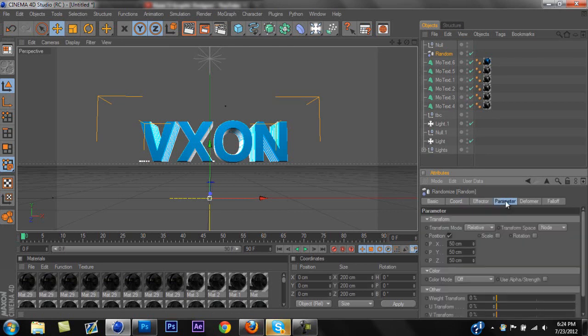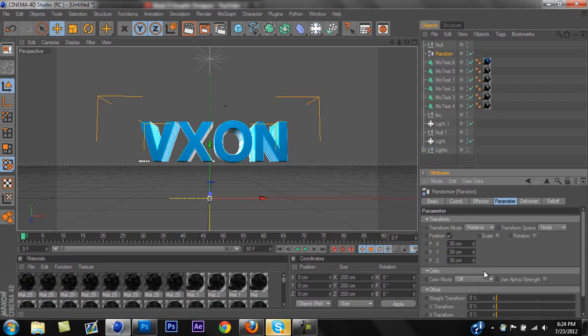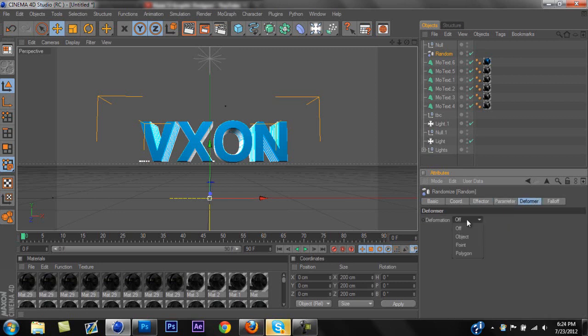Next, you're going to want to click Parameter, and you're going to want to change the XYZ right here, and you're going to want to change all of those to 30. And once you have those set to 30, you're going to go to Deformer, and you're going to change the Deformation right here from Off to Point.